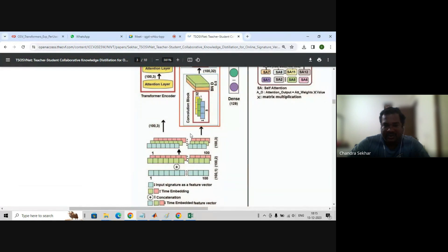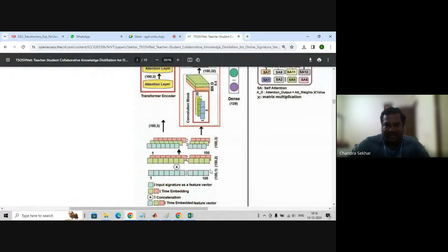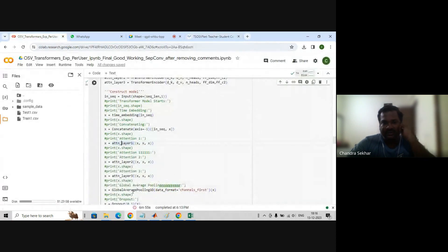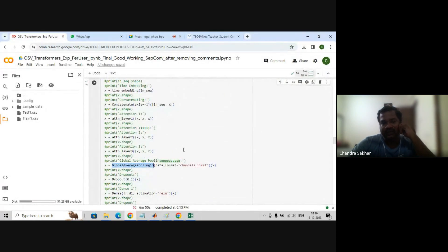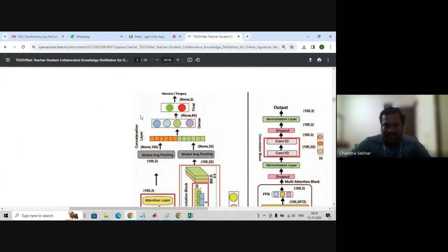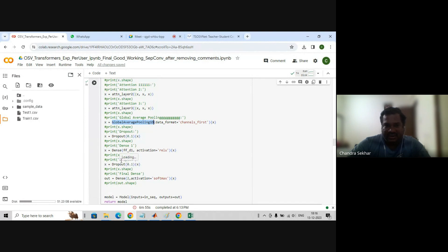So time embedding plus input signature — it becomes 100 cross 3. This 100 cross 3 we are passing to the first attention layer, second attention layer, third attention layer. The input is replicated three times and passed to the attention layers. The output from the first attention goes to the second, output from the second goes to the third. Then the output goes to global average pooling layer, followed by a dropout layer, a dense layer, and a final classification layer.